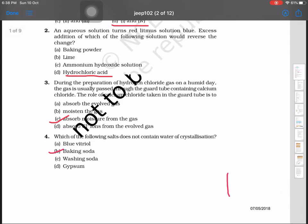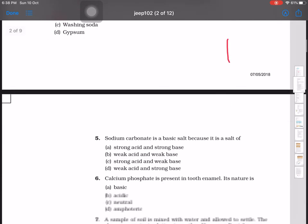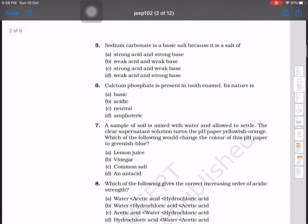Question number 5: sodium carbonate is a basic salt. We have to identify the combination of acid and base that forms it. Since it is a basic salt, it must come from a strong base. Strong acid with strong base won't give a basic salt, nor will weak acid with weak base. So it must be a weak acid and a strong base — answer is D.